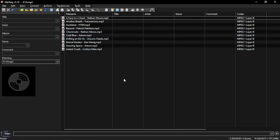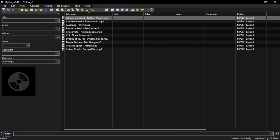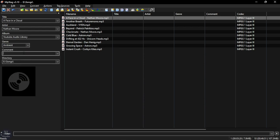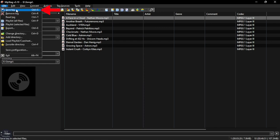To edit or add a tag, select an audio file, then enter all the details in the input section. Next, go to the File option and click Save Tag.